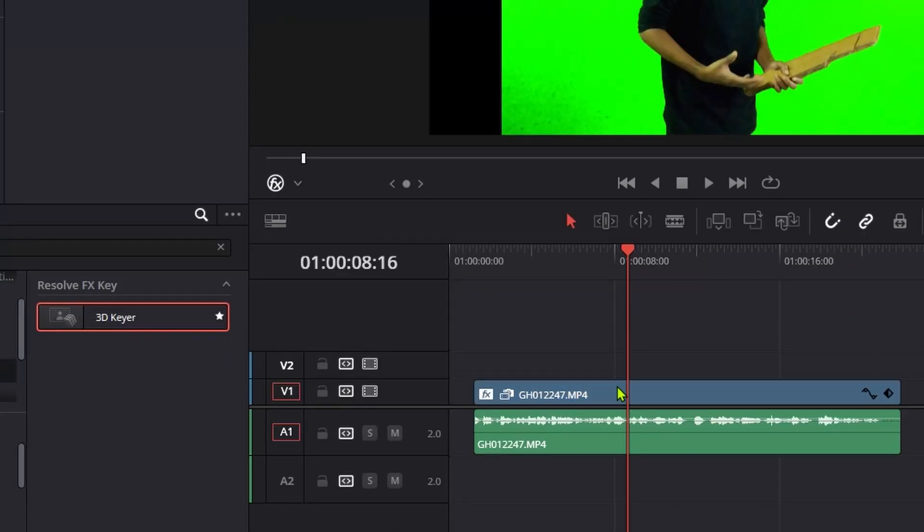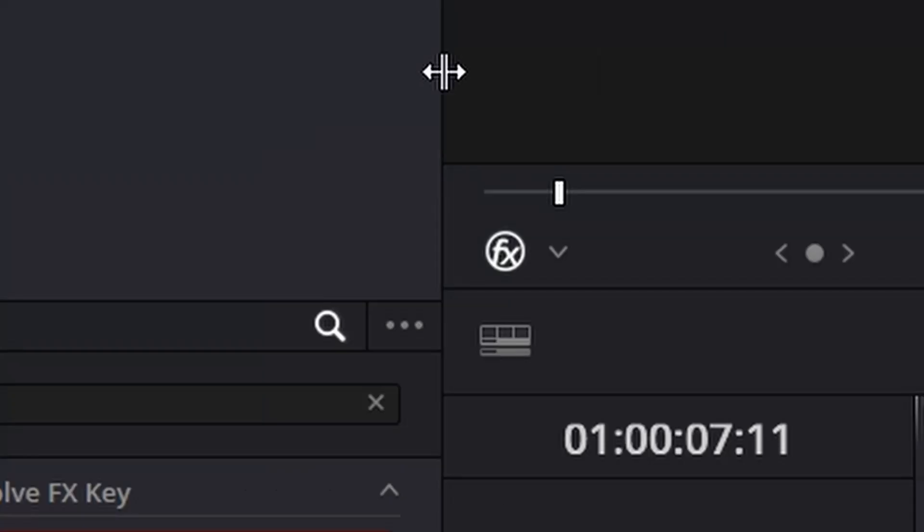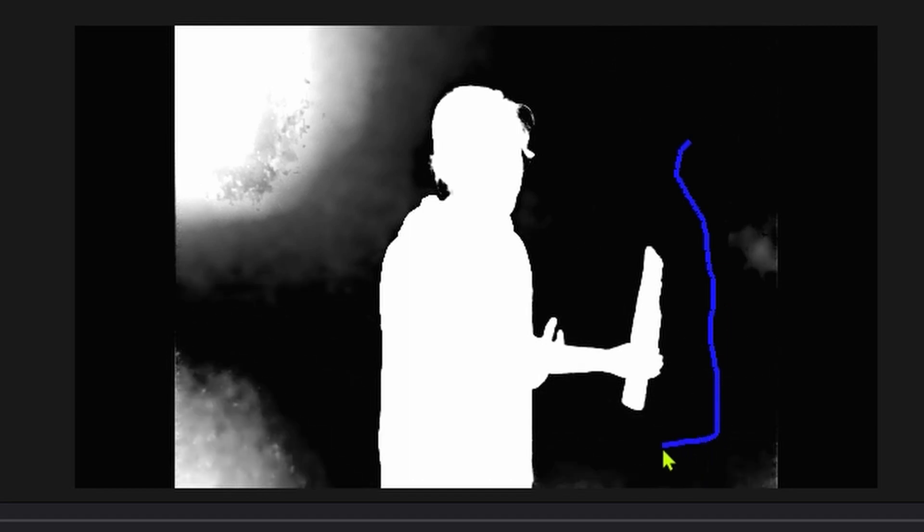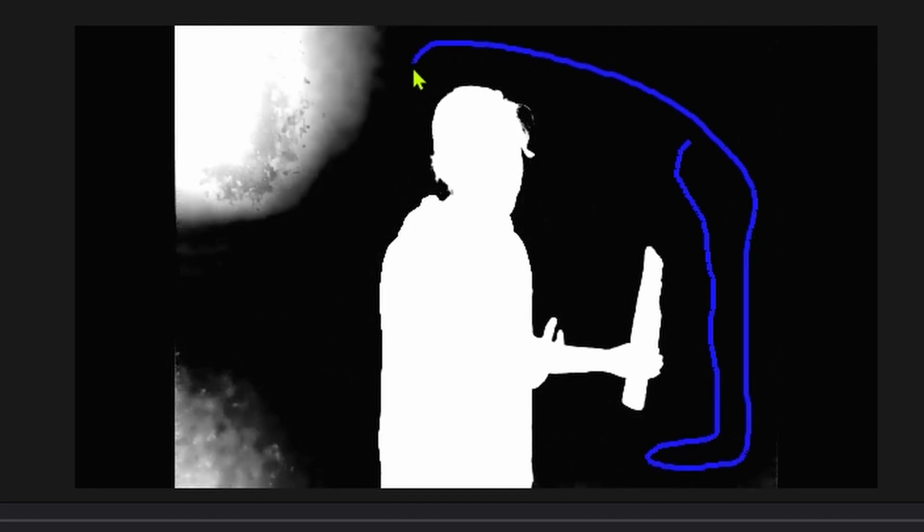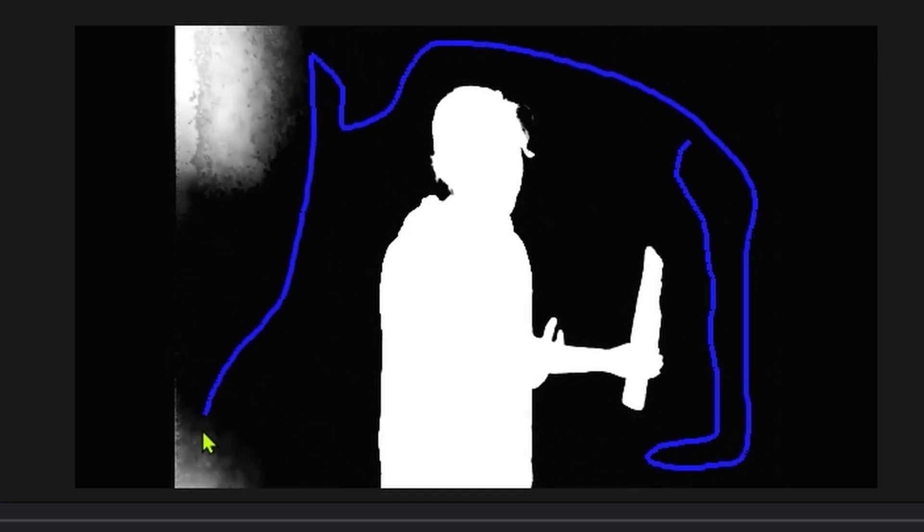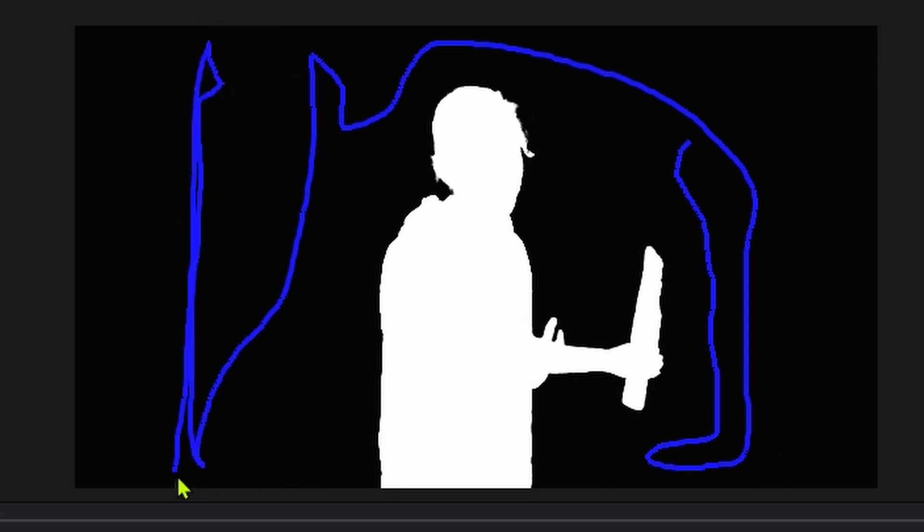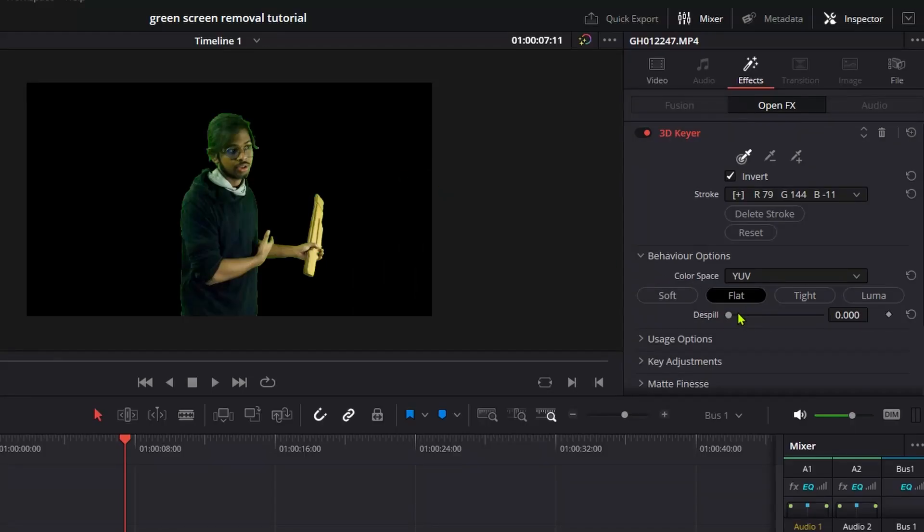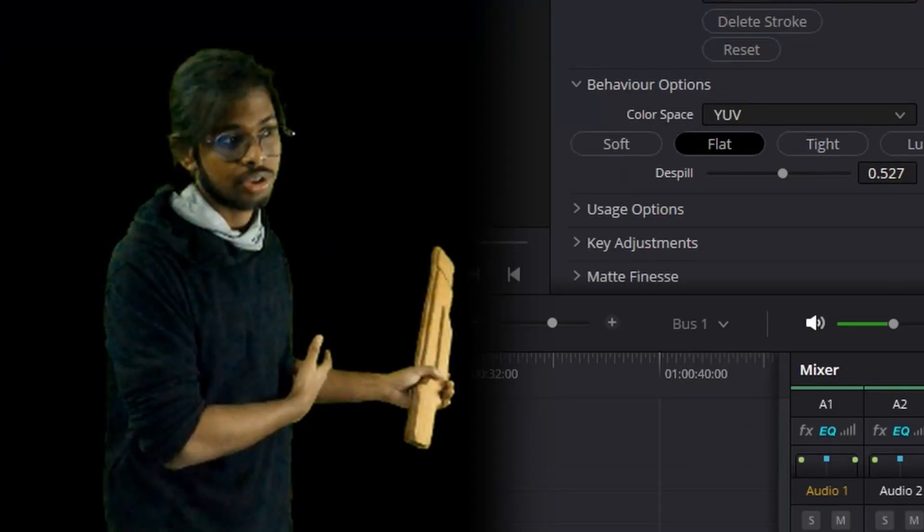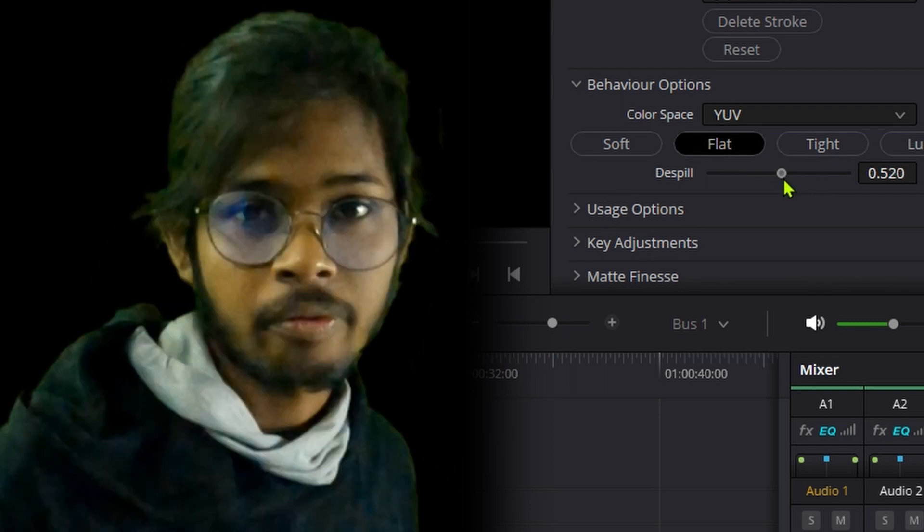Go back to the edit page. Make sure effects are on and start painting with the 3D keyer. Paint over the green areas as much as you can. You'll see the green is keyed out, but some greenish tint remains.